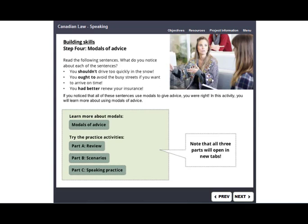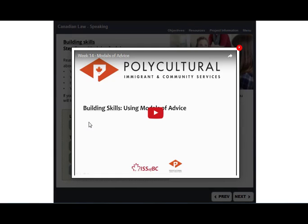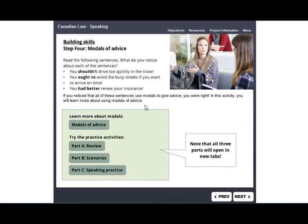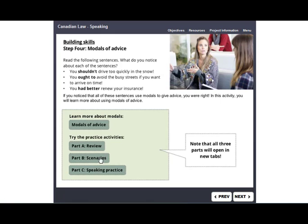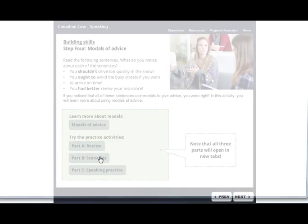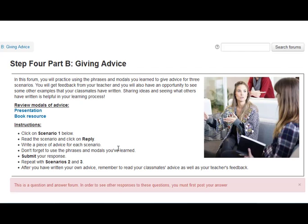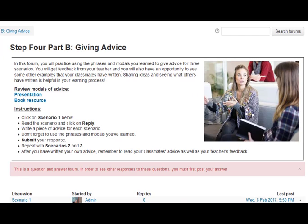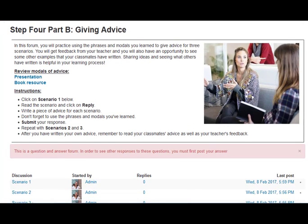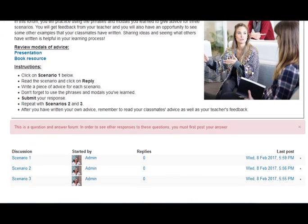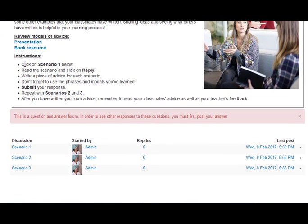Step four focuses on modals of advice. Click here to watch a teaching video about modals of advice. Click on the Review tab to open the activity in a new tab. Click on the Scenarios tab to open the activity in a new tab on the course page. You will practice using the phrases and modals you learned to give advice for three scenarios. First, you can watch the presentation again on modals of advice.